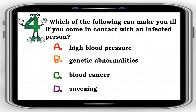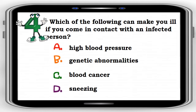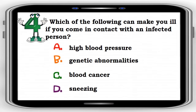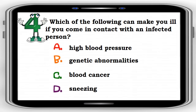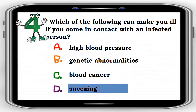Number 4. Which of the following can make you ill if you come in contact with an infected person? A. High blood pressure, B. Genetic abnormalities, C. Blood cancer, D. Sneezing. The correct answer is letter D. Sneezing.